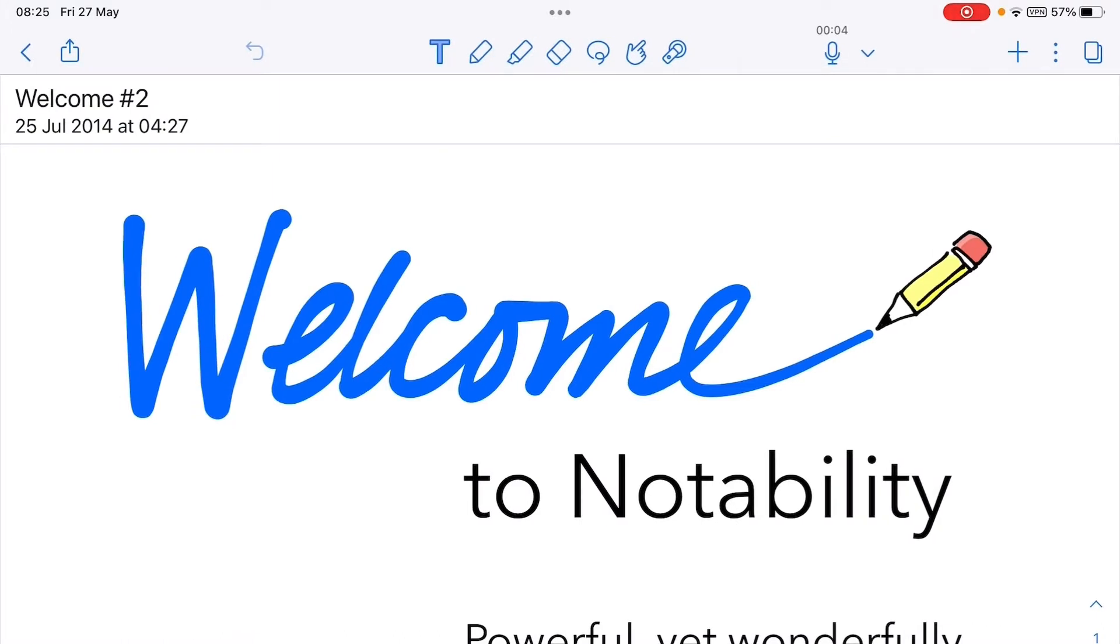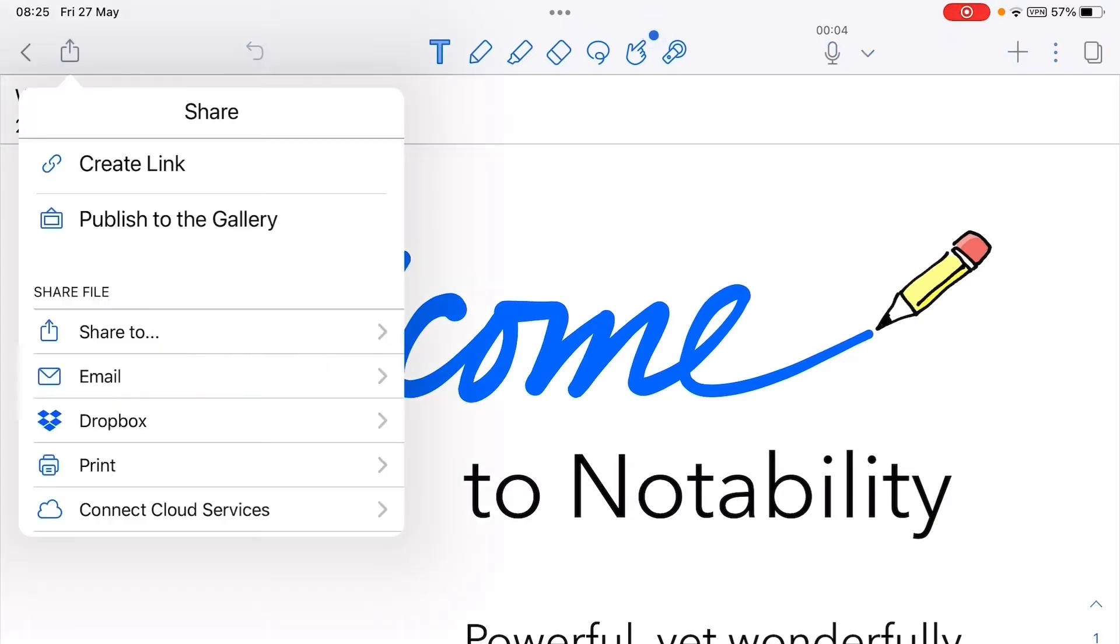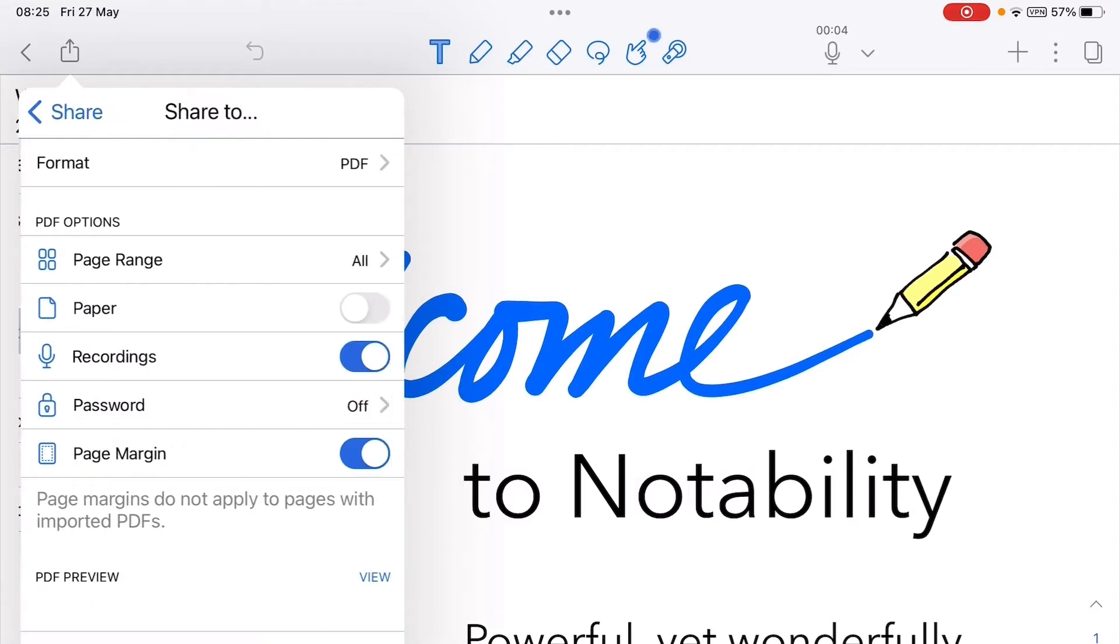...to the share sheet, which is the little icon in the top left that's the square with the vertical arrow pointing upwards. Touch that, then we go to share file.